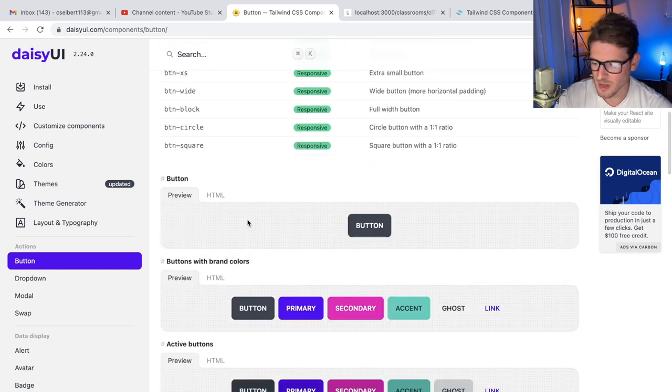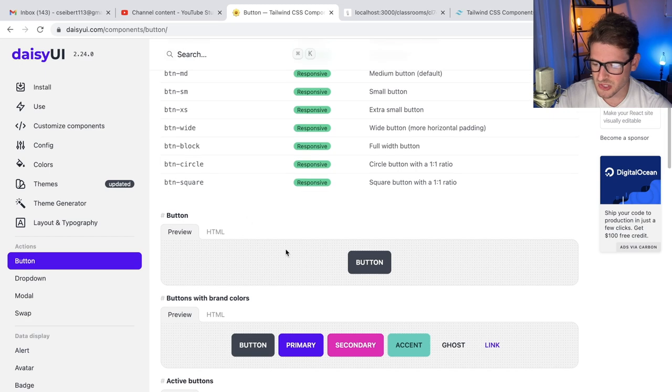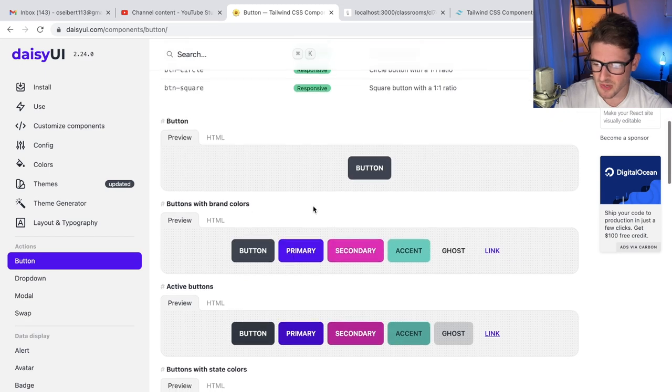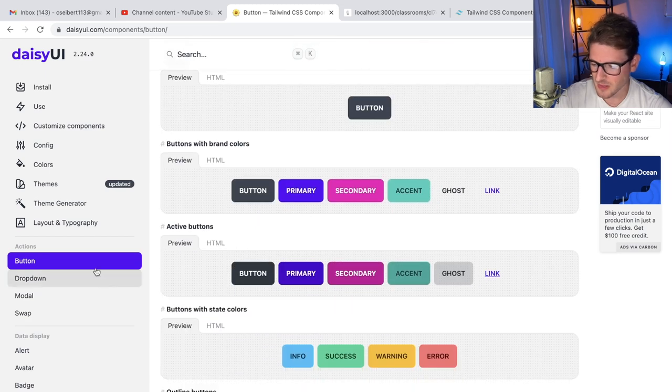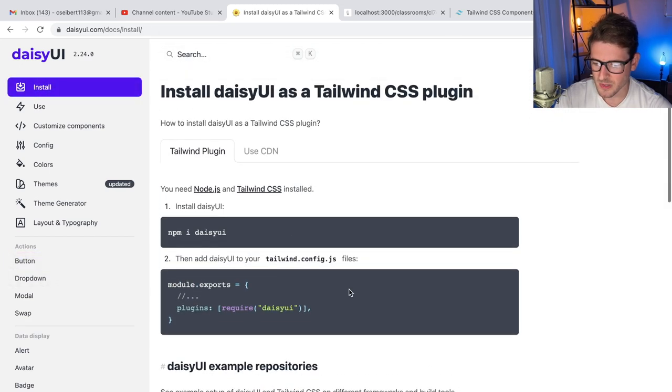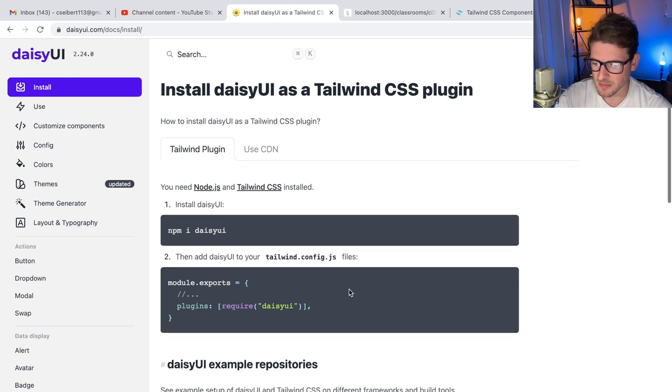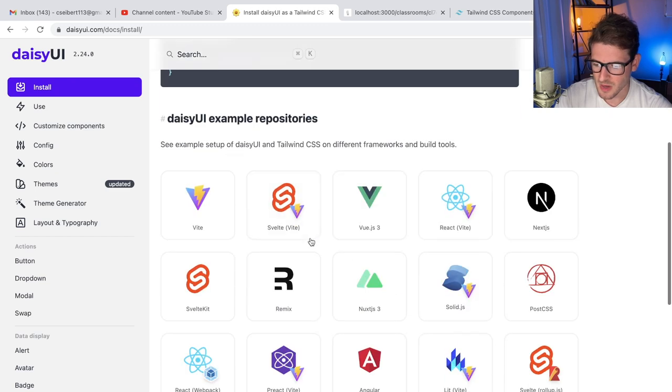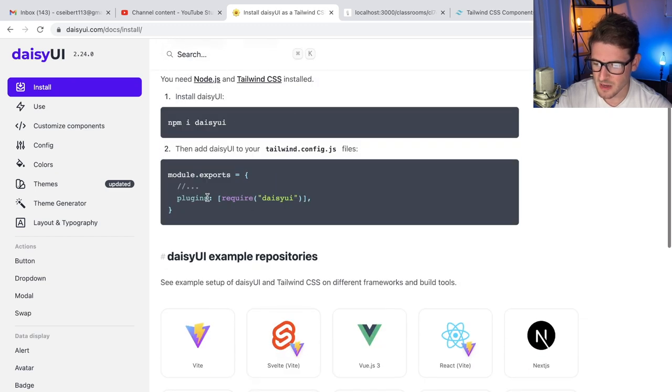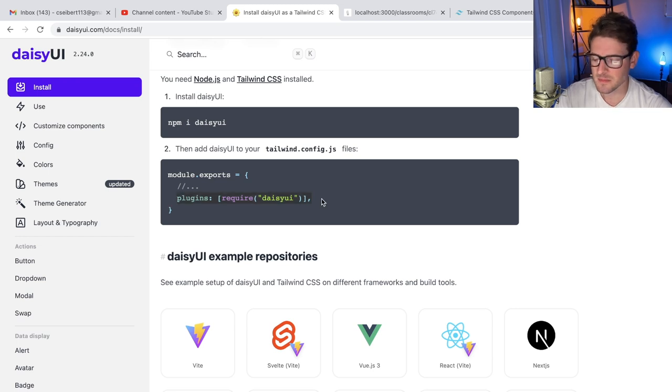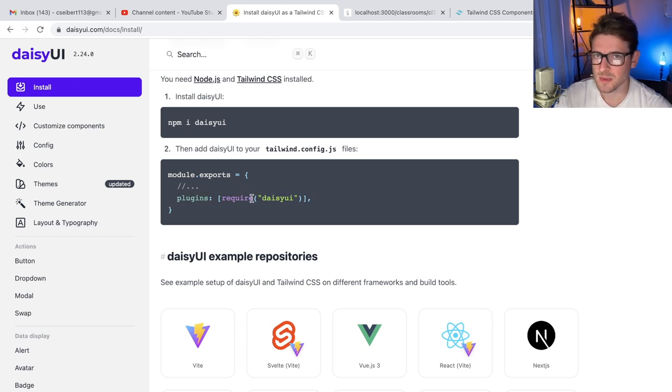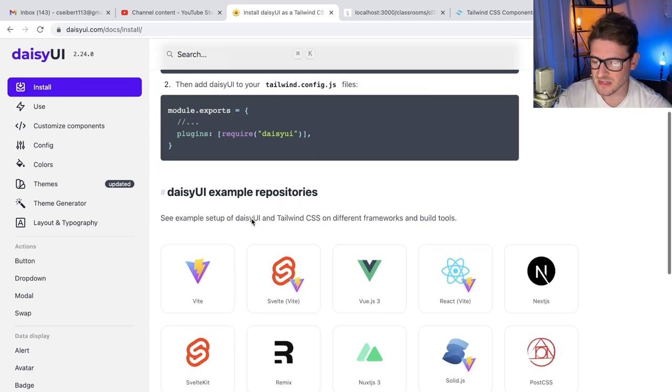But I think under the hood this is just using Tailwind. Let me just go to the install real quick. Basically in your Tailwind config file you just add it as a plugin and then you have access to a bunch of classes out of the box that you can start applying.